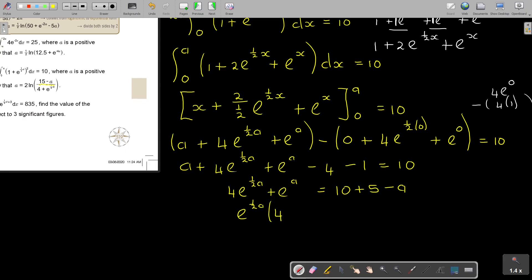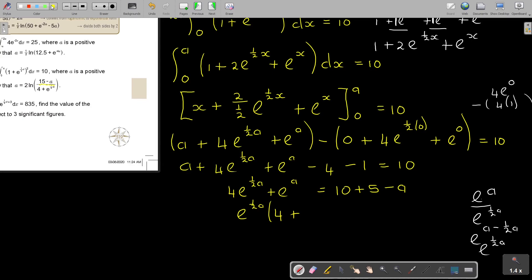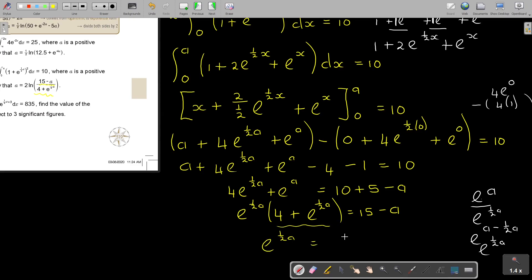So it's going to be e to the half A times the bracket 4 plus — on the side, if you take e to A and divide by e to the half A, that's e to the power of A minus half A, which equals e to the half A. So the bracket is 4 plus e to the half A. And I just showed you that if you multiply it back, half A plus half A is 1, giving e to the A — correct. So now e to the half A times the bracket 4 plus e to the half A equals 15 minus A. I can say e to the half A equals 15 minus A over 4 plus e to the half A, dividing both sides by the bracket.